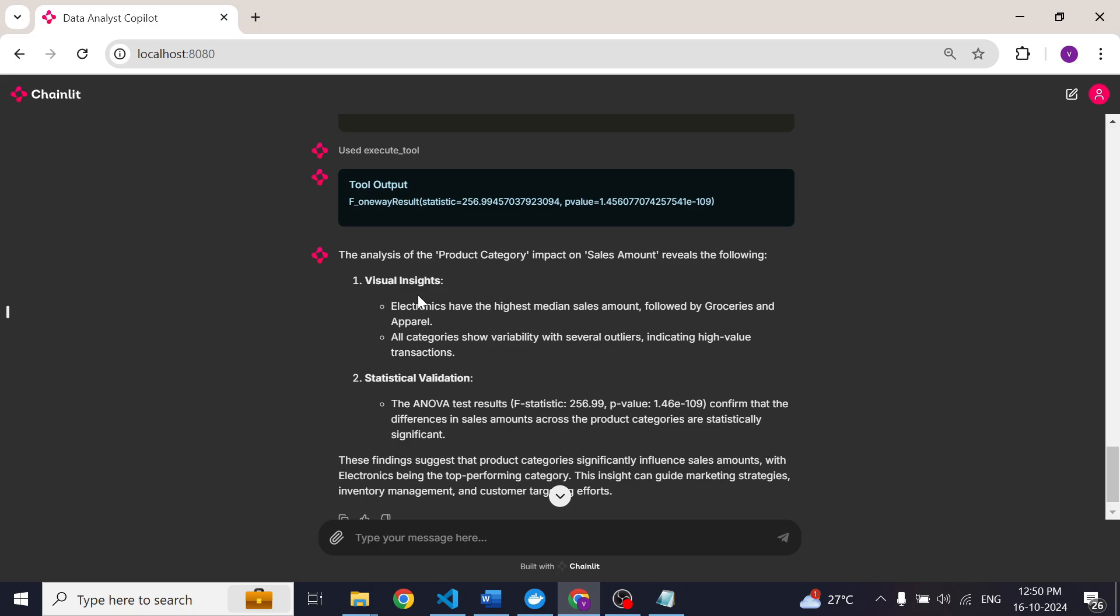So as a data analyst or data scientist this is what exactly we do, right? We start with some visuals and we do some statistical tests to validate the significance, and that is what exactly the data analyst copilot also does.